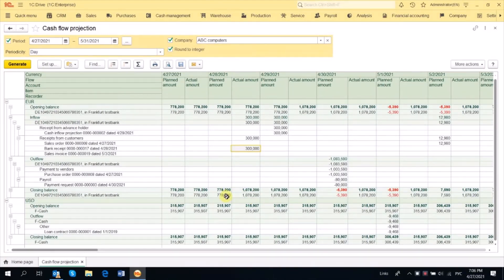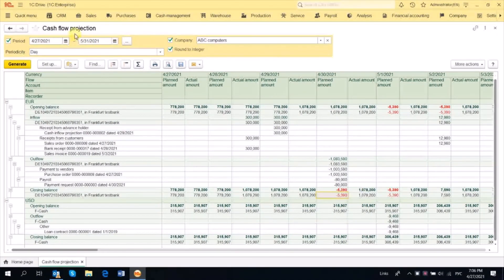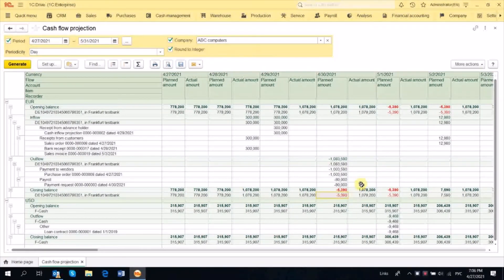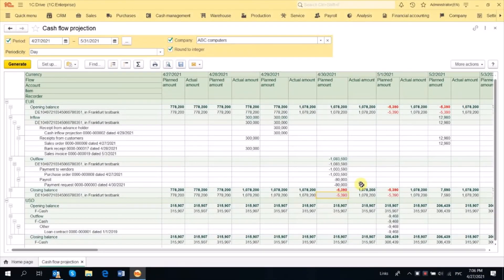The difference between the planned and actual amount is shown in the report. To sum it up, Cash Flow Projection serves to monitor that we have enough cash to meet obligations — to pay our suppliers, to pay for our loans. It helps us take preliminary and timely measures concerning Cash Flow Management. Thank you for your attention.